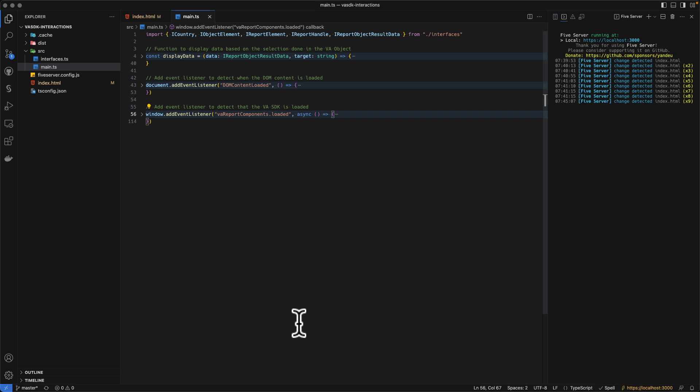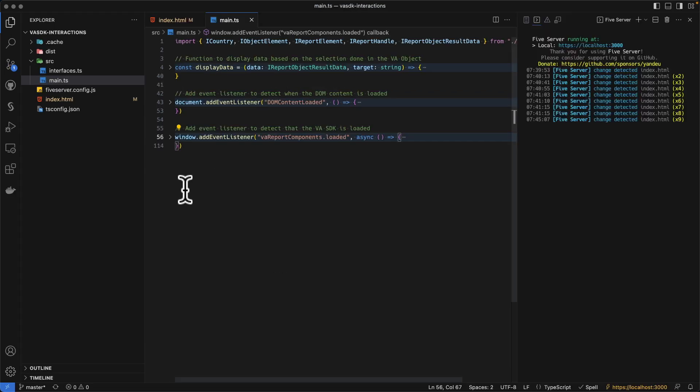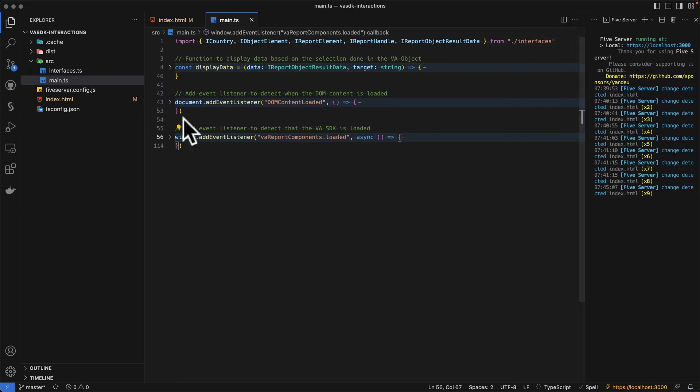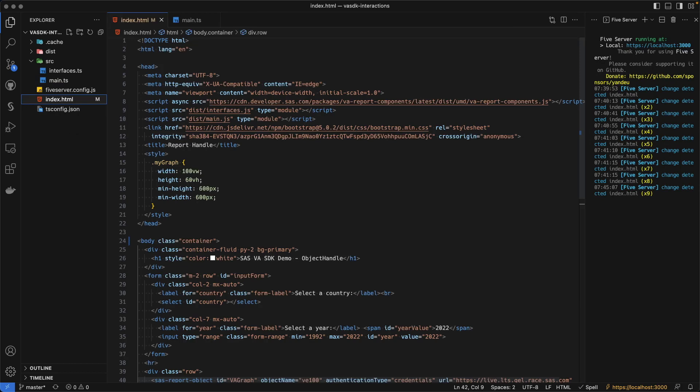I will open up my code here. Let's zoom in a bit. So what you see here is that we have an index.html page. In this example, I've been using TypeScript, but you can code it directly into JavaScript. There is no need to use TypeScript for that.